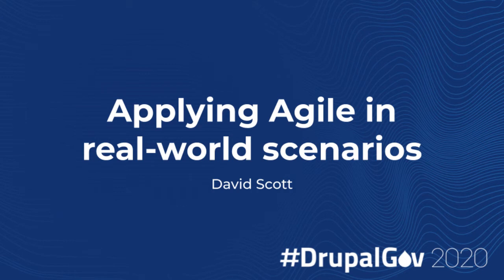We've now got David Scott who's talking about applying agile in real-world scenarios. Elisa apparently was going to jointly present it but she's had to be a late withdrawal unfortunately. Uptake of agile methodologies in government is certainly a growing area, and I think it'll be interesting to talk about particularly applying that in that risk-averse government context as well.